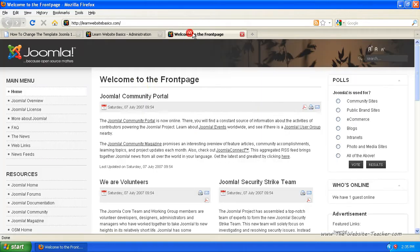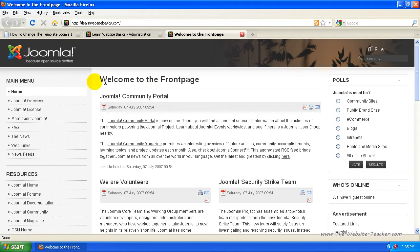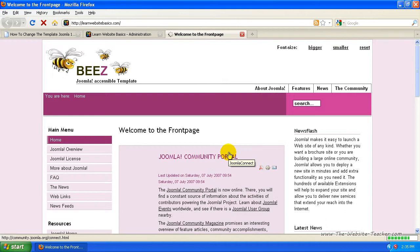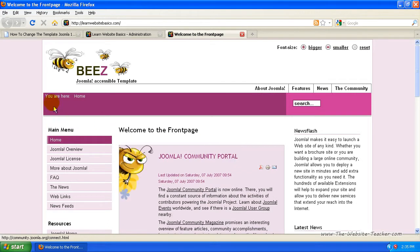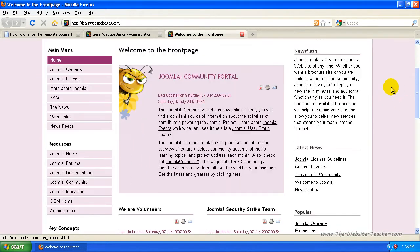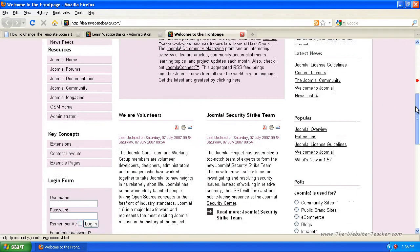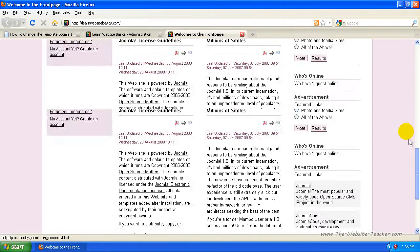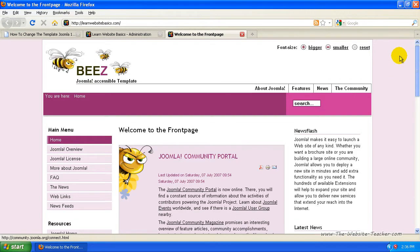So now if we go back to my Joomla site, you'll see it's still this one because I haven't refreshed. I'll refresh. And again, it changes the total look of the website. You wouldn't know it's still the same site. That's how easy it is to change a Joomla template.